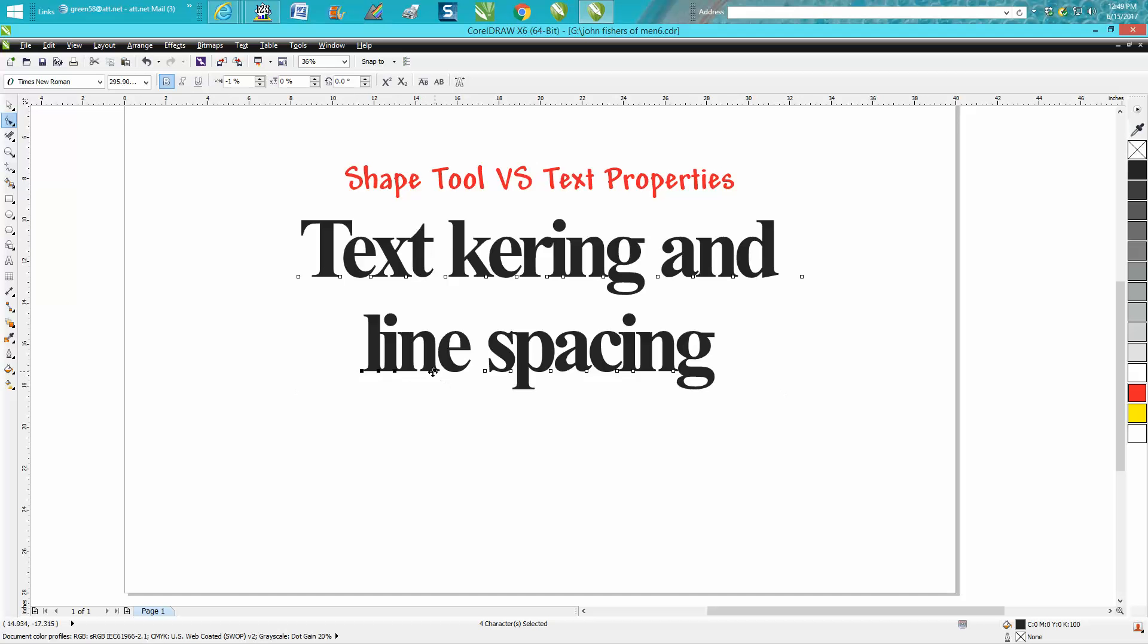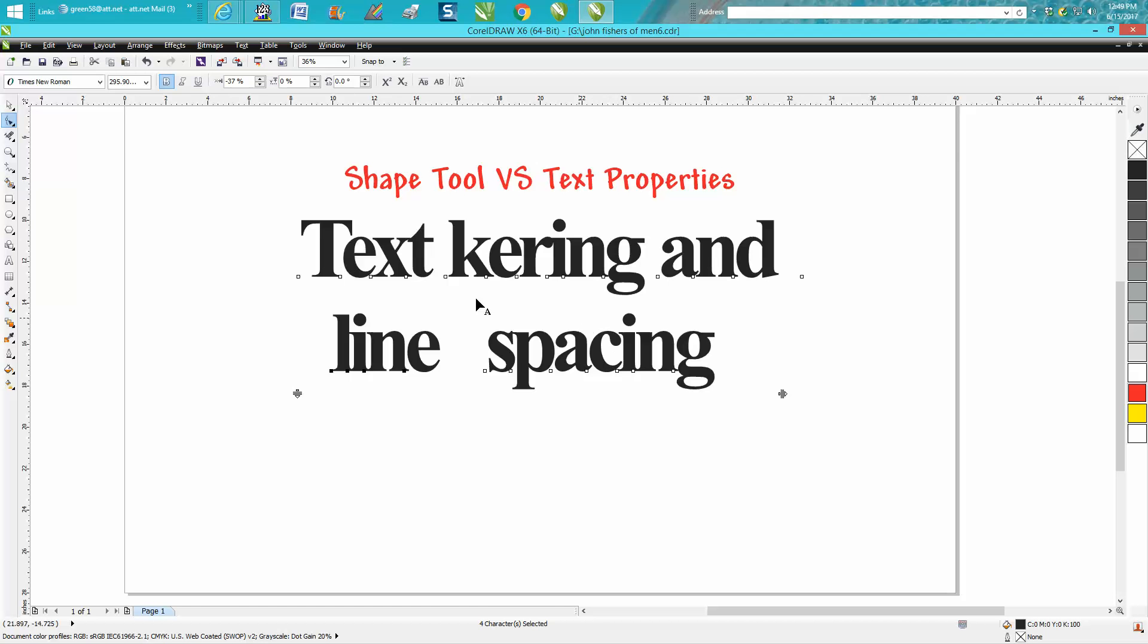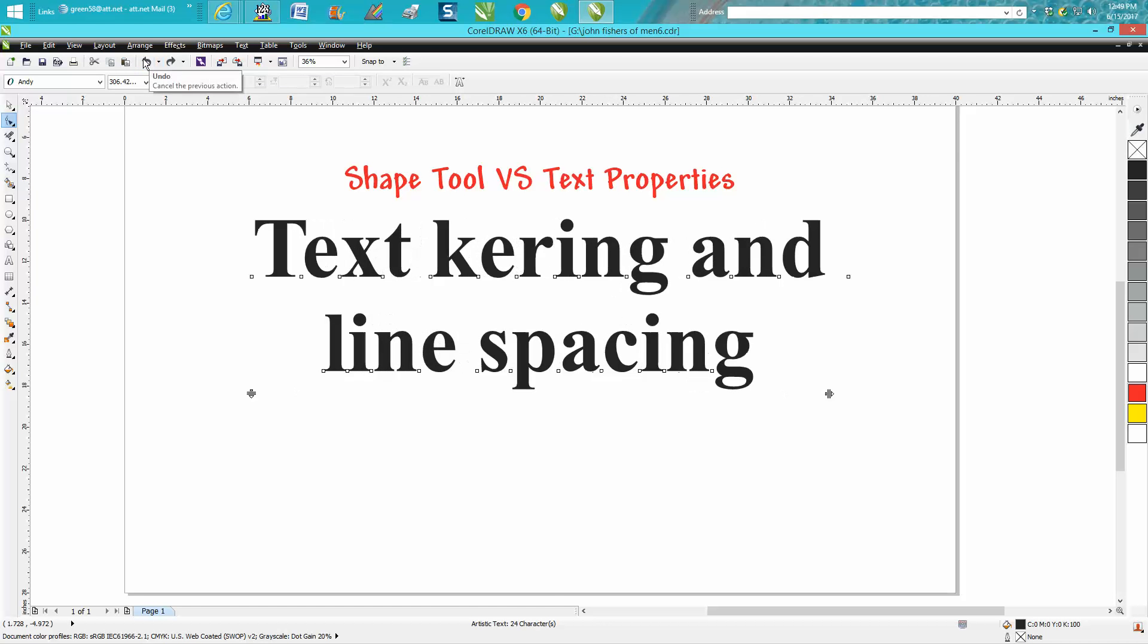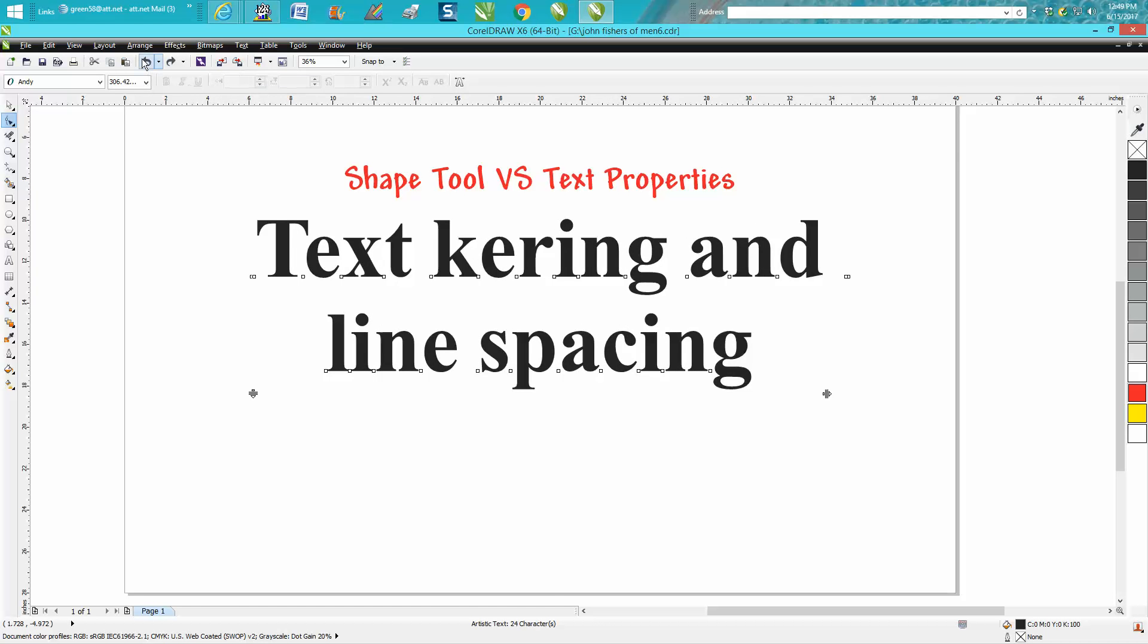...and then you want these lines moved away so they won't be touching the other ones. So let's back up here. So that's the shape tool. I use it a lot, I love the shape tool.